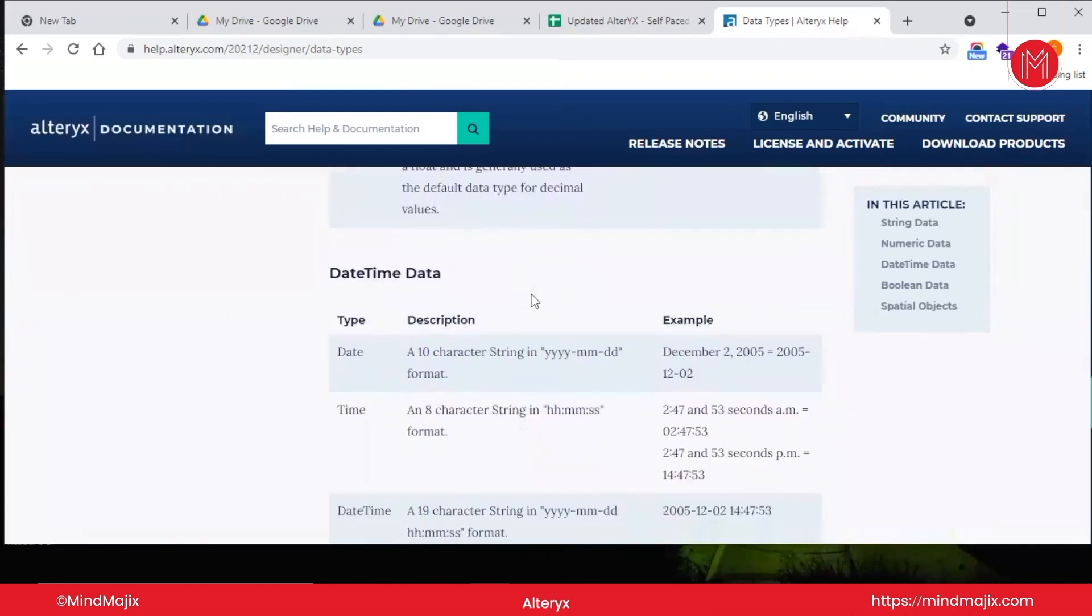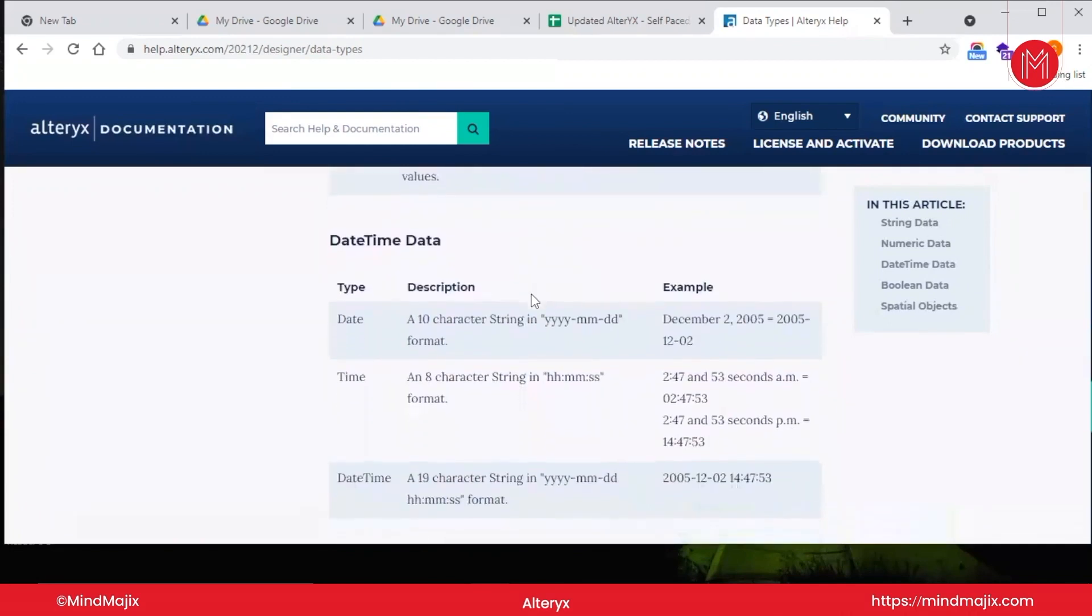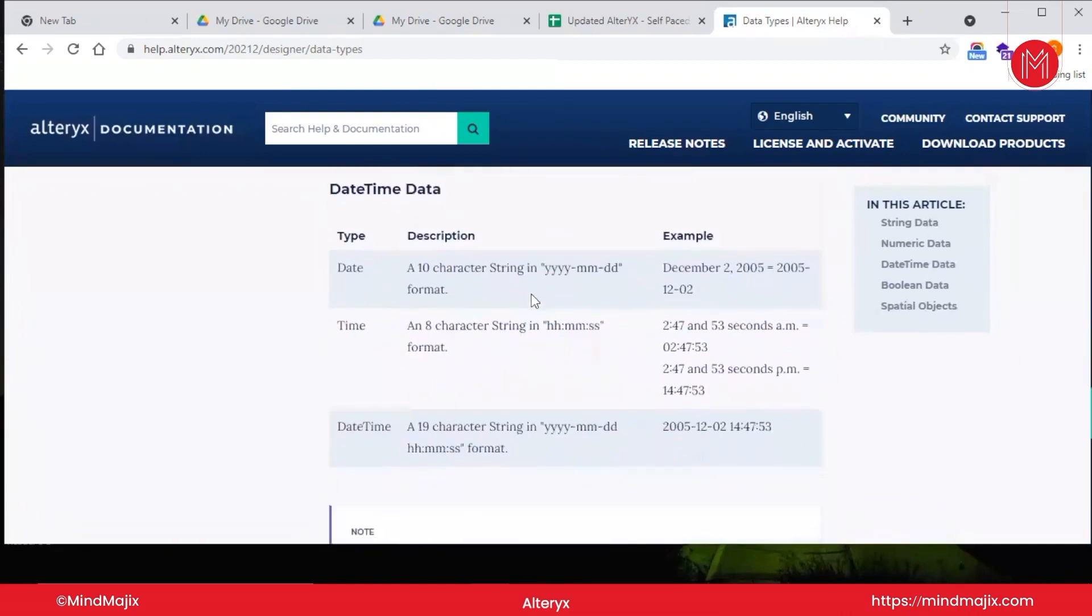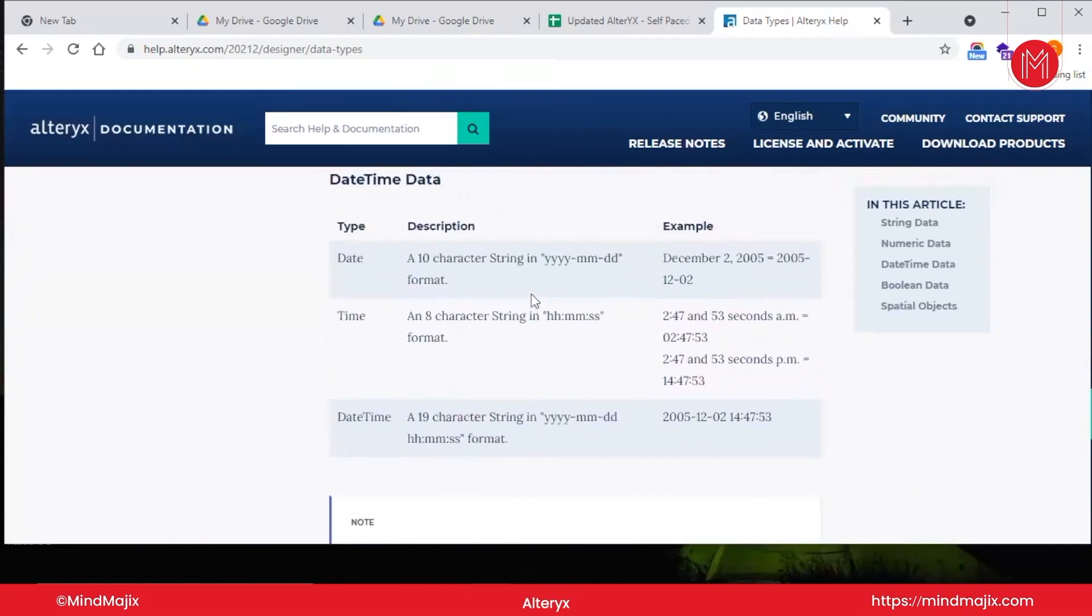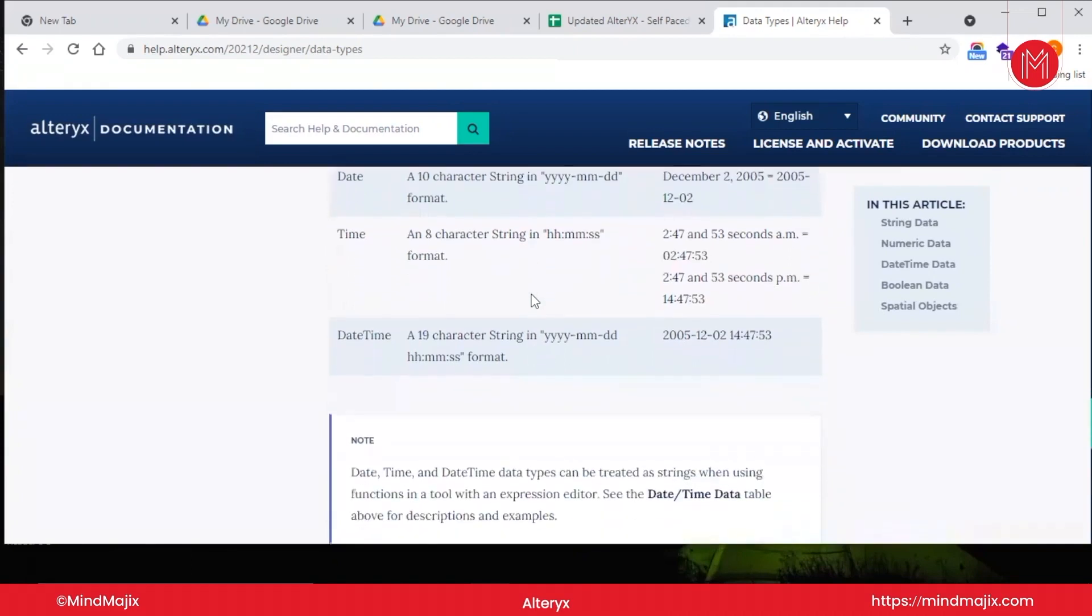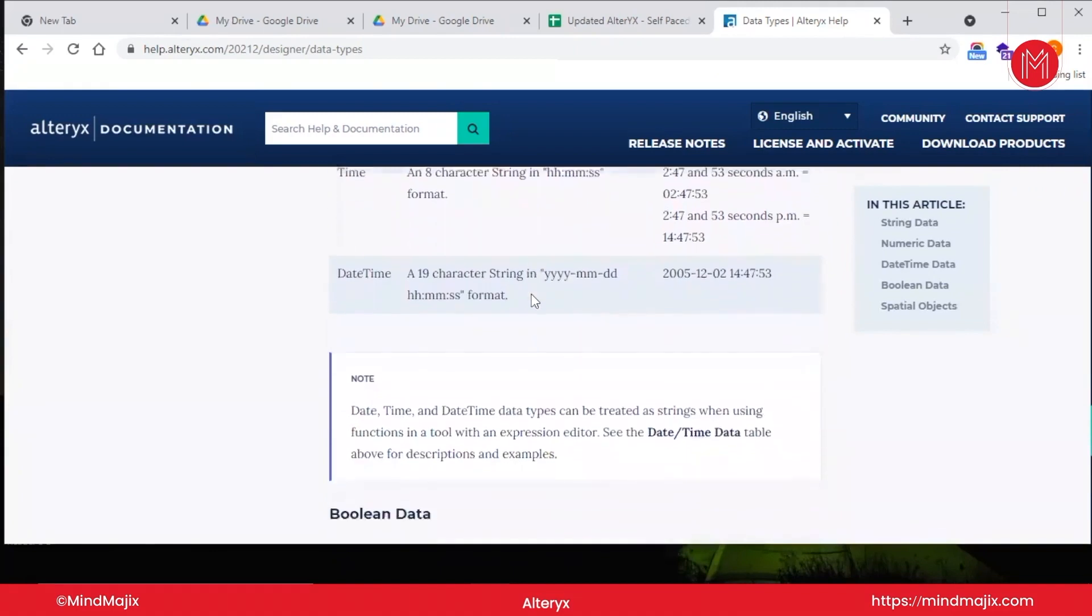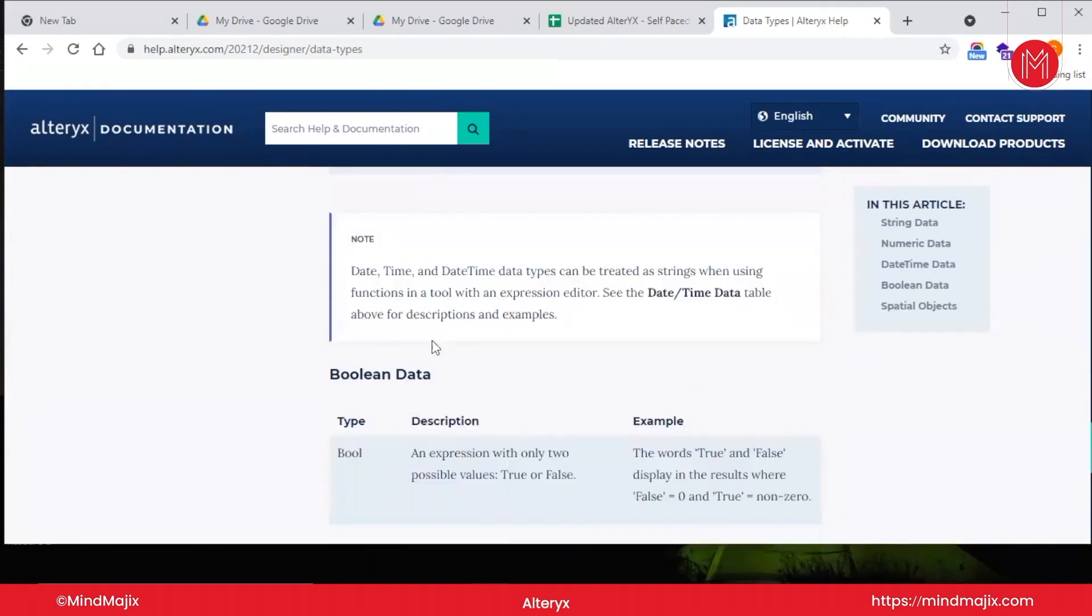Now let us come to the datetime data. In datetime data we have three different types: the date data type, the datetime data type, and the time data type. As it is quite evident from the name, date contains only the date, datetime can contain both date and time with precision till seconds, and time contains only the time part. It's quite clear from its name itself. The conversion of datetime can also be done using different tools that I will explain in further videos.